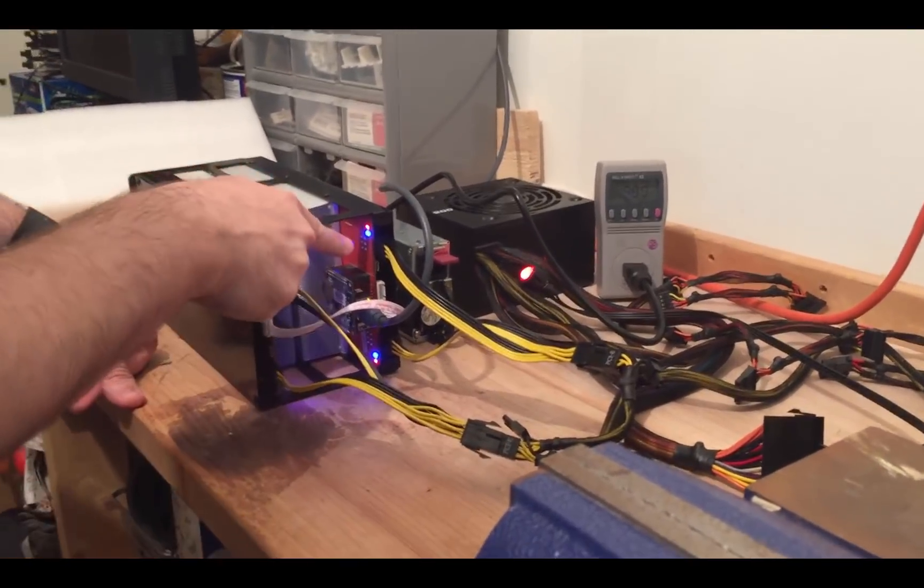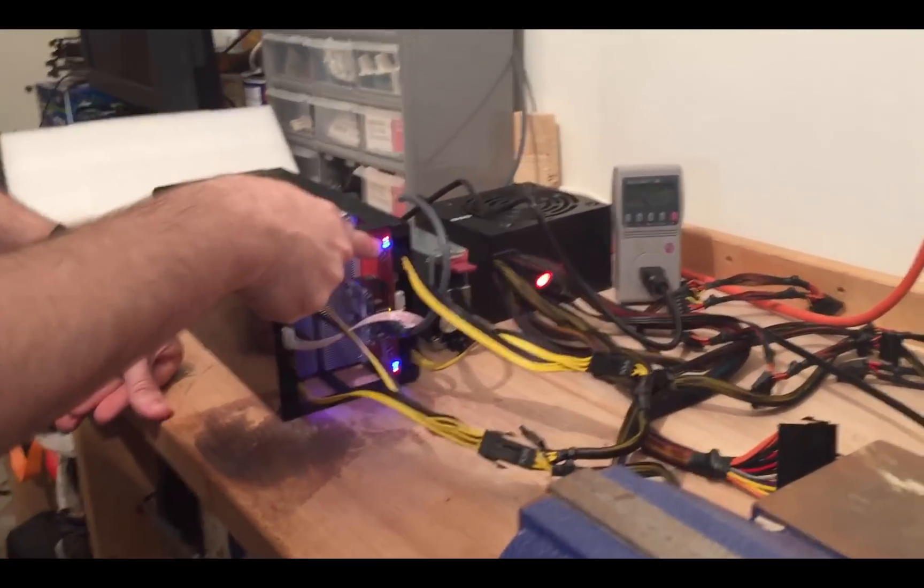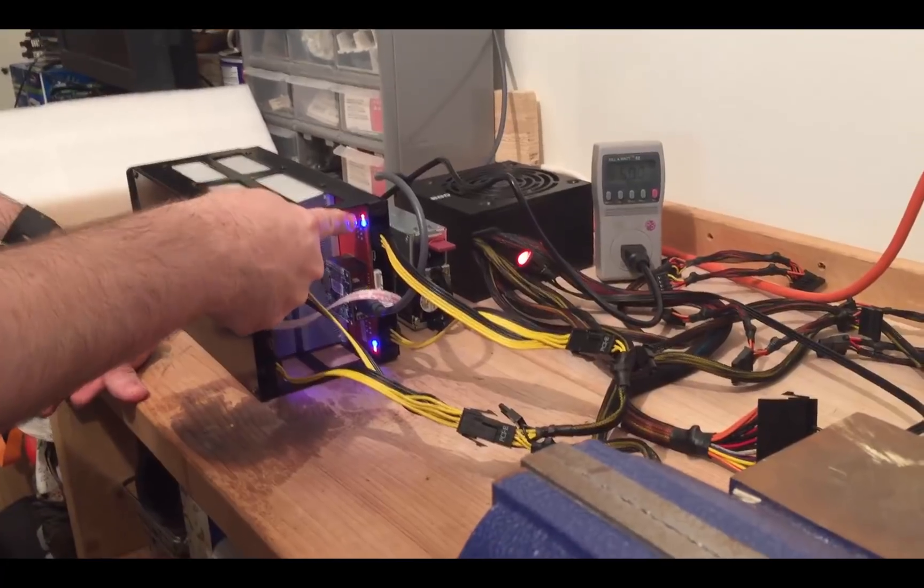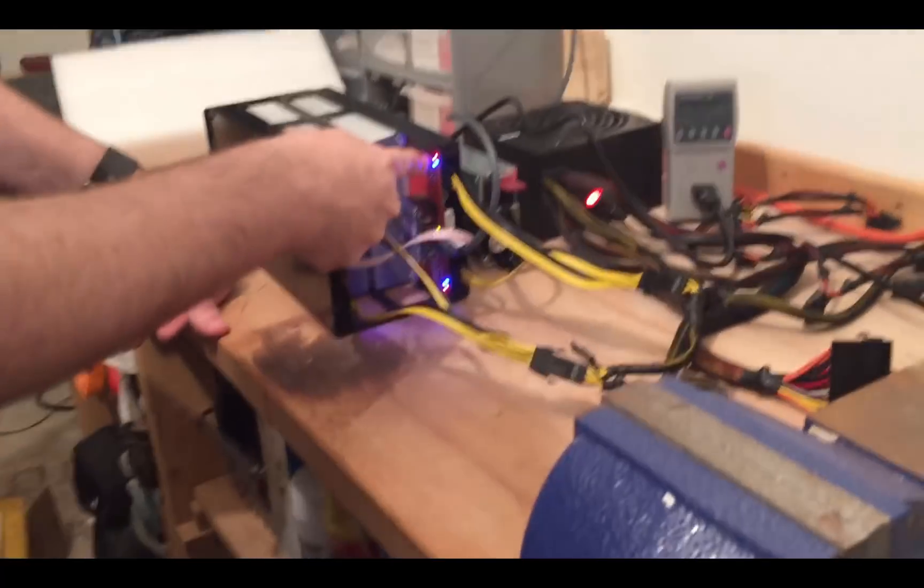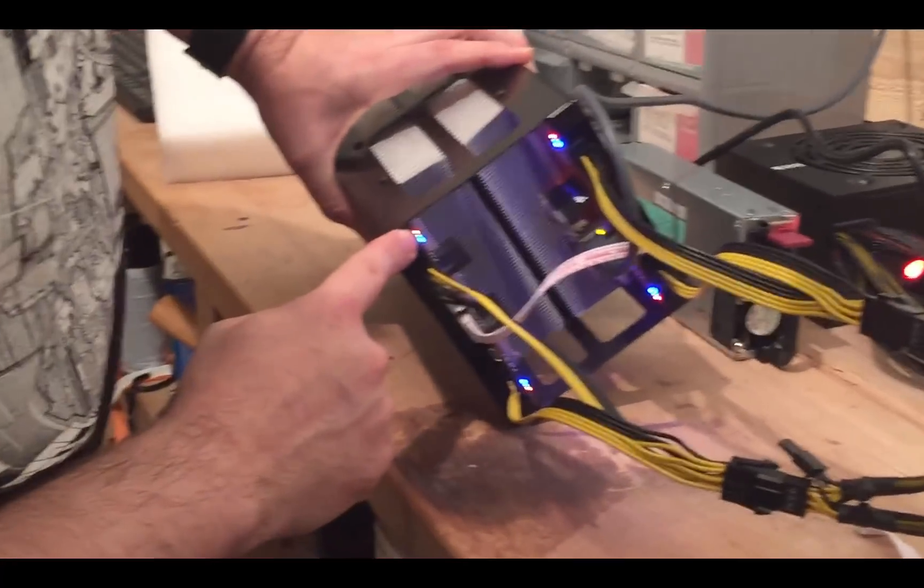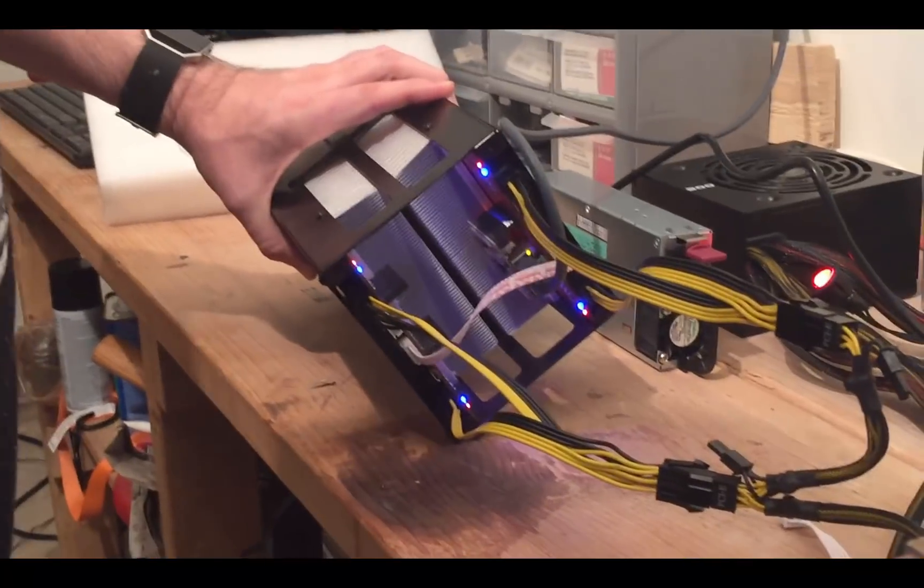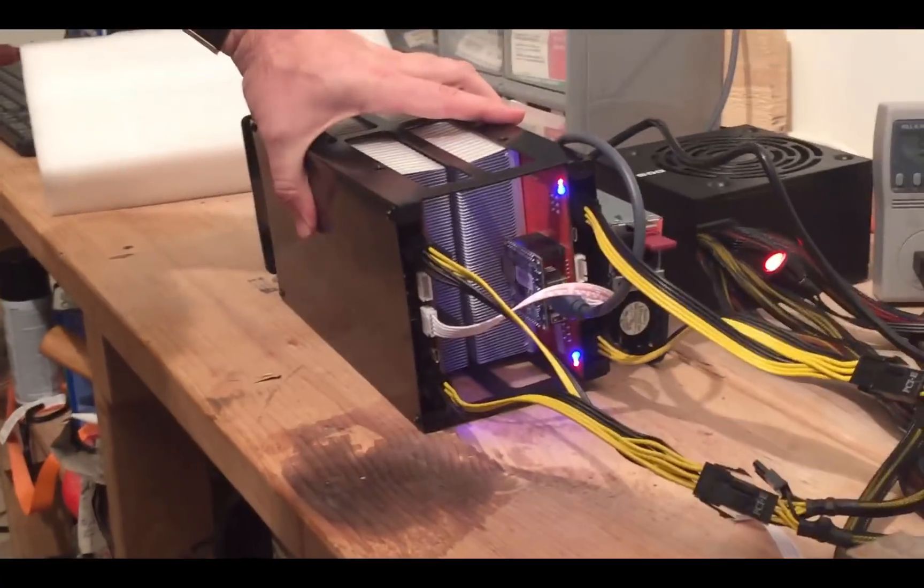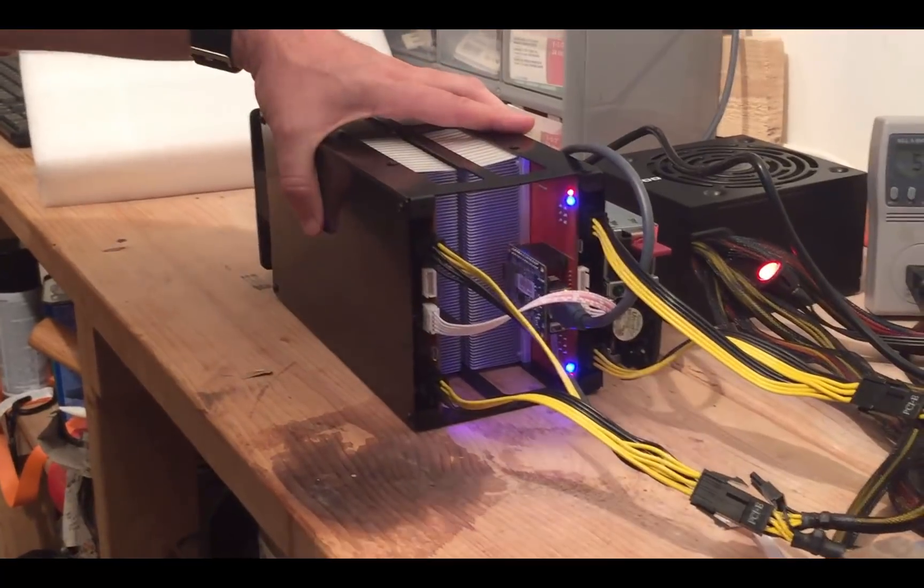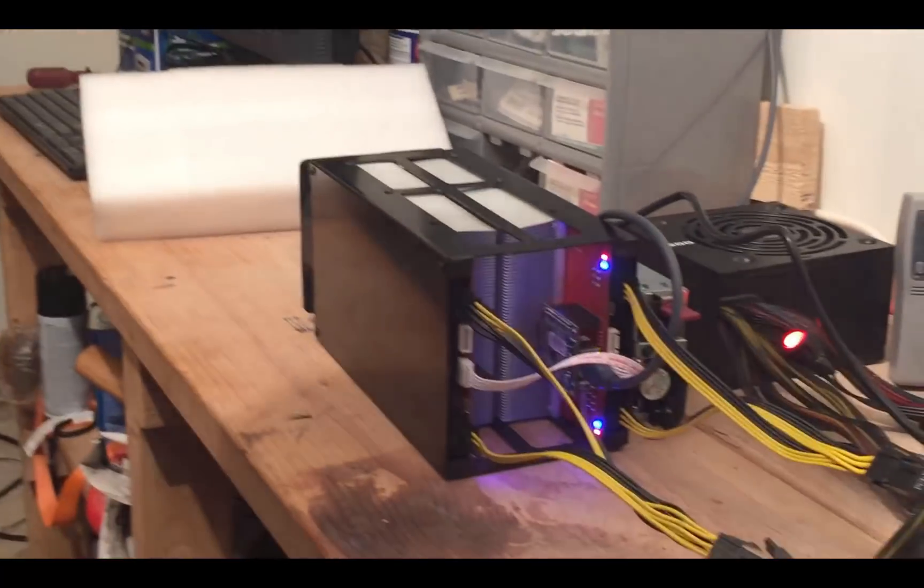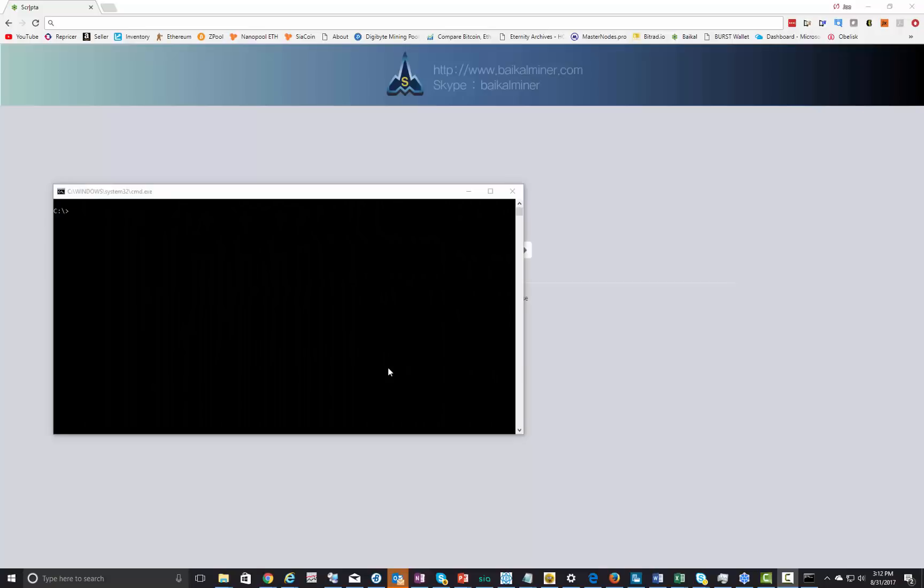As you can see, the blue lights mean established connection and it is hashing currently on that and on this. If you don't have two blue lights like that, that means something's wrong with one of the blades. All right, let's go actually set up the Baikal web interface and get it pointing to our pools.